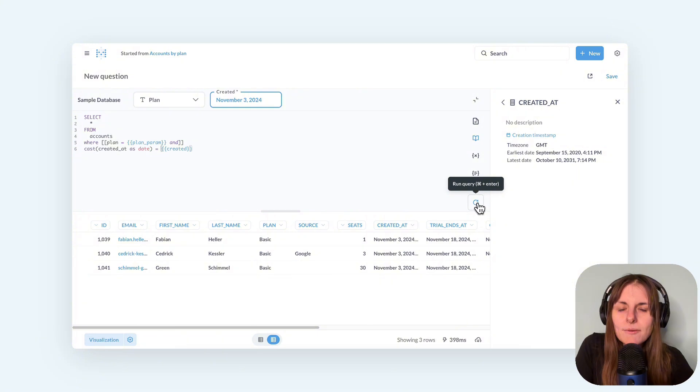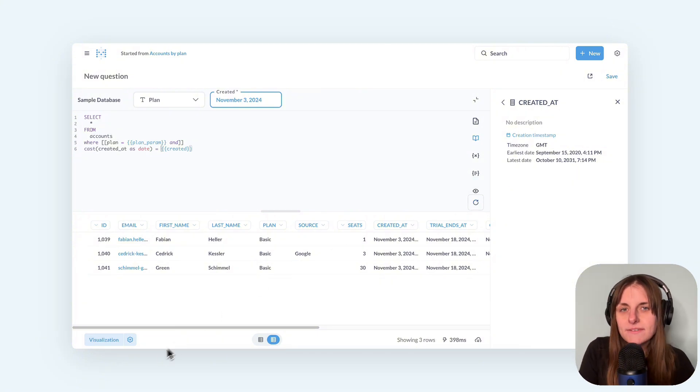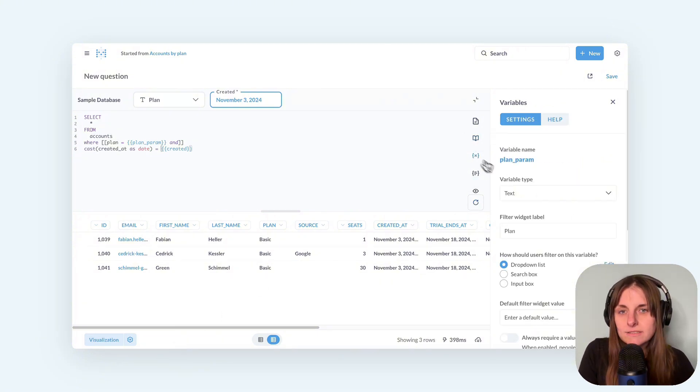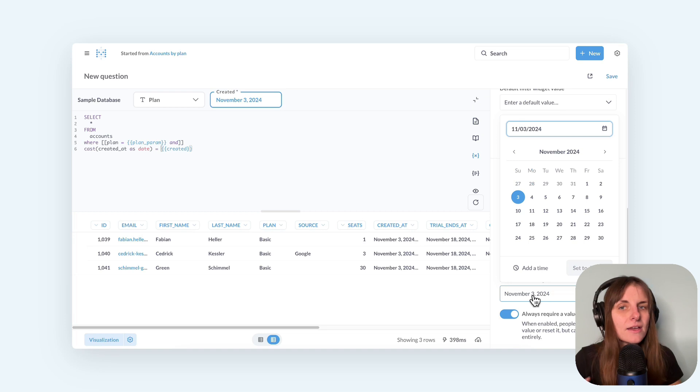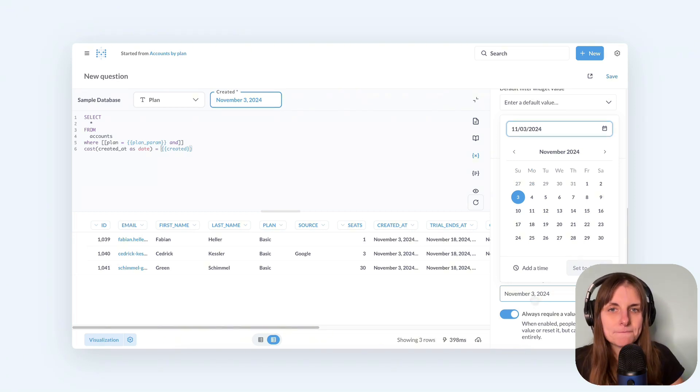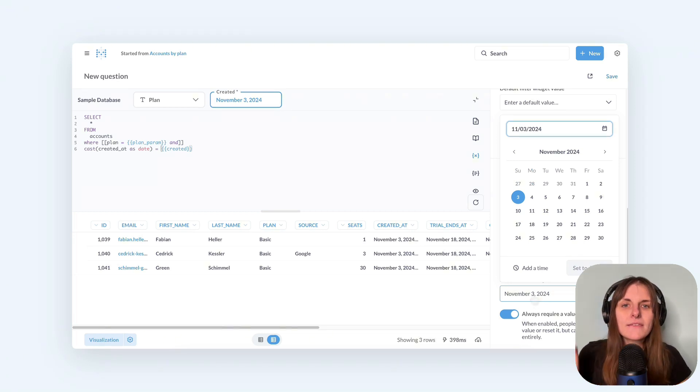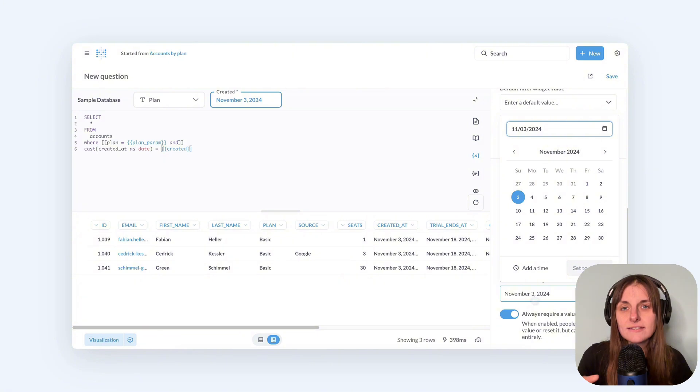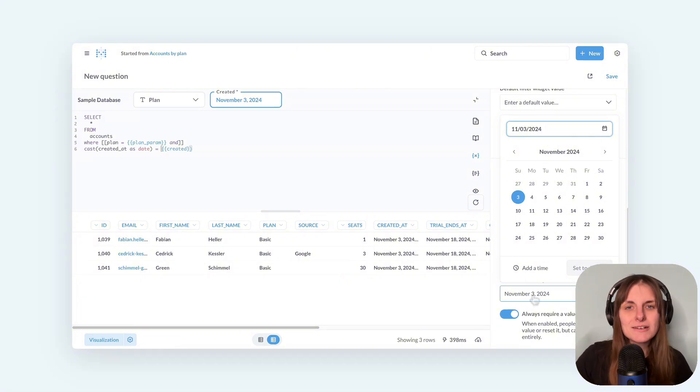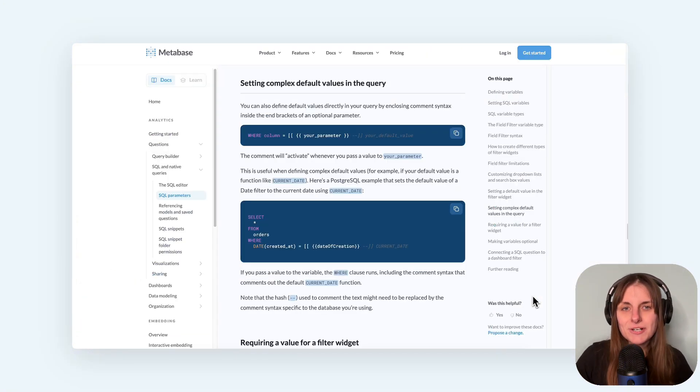Note how I used a specific date for a default, not a dynamic, say, whatever day is today. There is a way to pass today's date as default for date filters. But check out our docs to learn more about that.